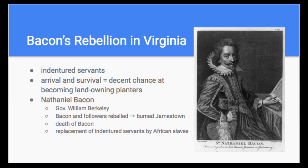Berkeley refused because he wanted to maintain good relations with the natives. Bacon's followers rebelled and burned Jamestown to the ground. Bacon's sudden death and the arrival of royal troops led to the revolt's collapse. After the revolt, planters began to replace indentured servants with African slaves. This marks the shift in labor in the colonies — from indentured servitude to slavery. Bacon's rebellion also highlighted the conflict between upper-class elites who controlled things and lower farm workers who felt they were not being treated equally.